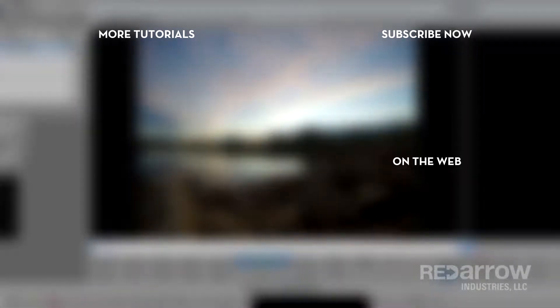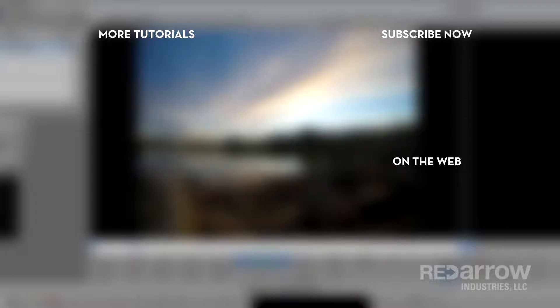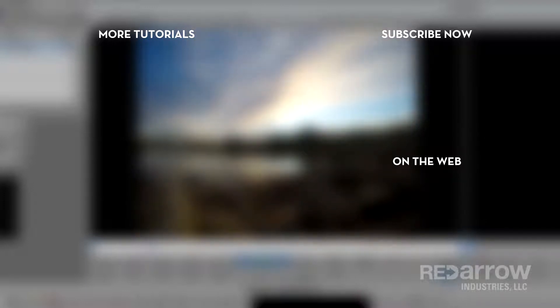Thank you guys so much for watching. If you've got any questions or suggestions on other tutorials you'd like us to do comment below and if you could while you're at it hit that subscribe button. You can also check us out on Facebook at Red Arrow Industries or on our website at RedArrowIndustries.com.